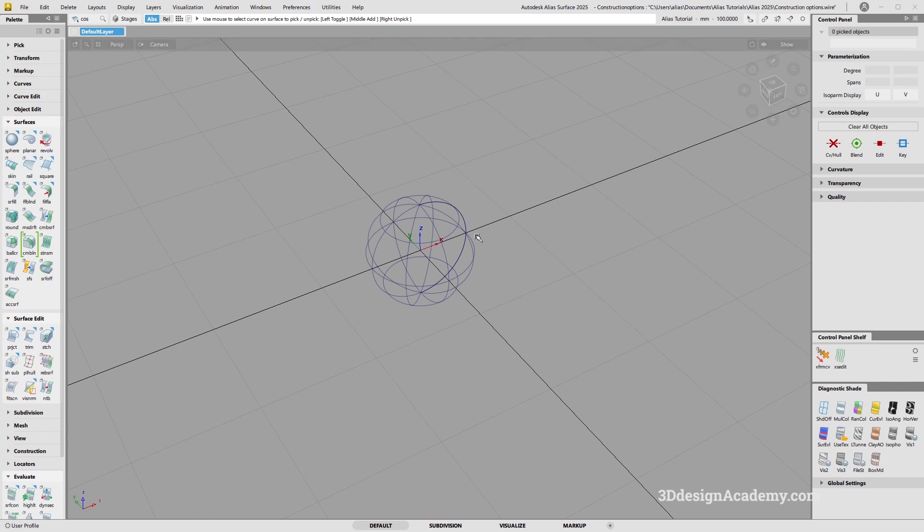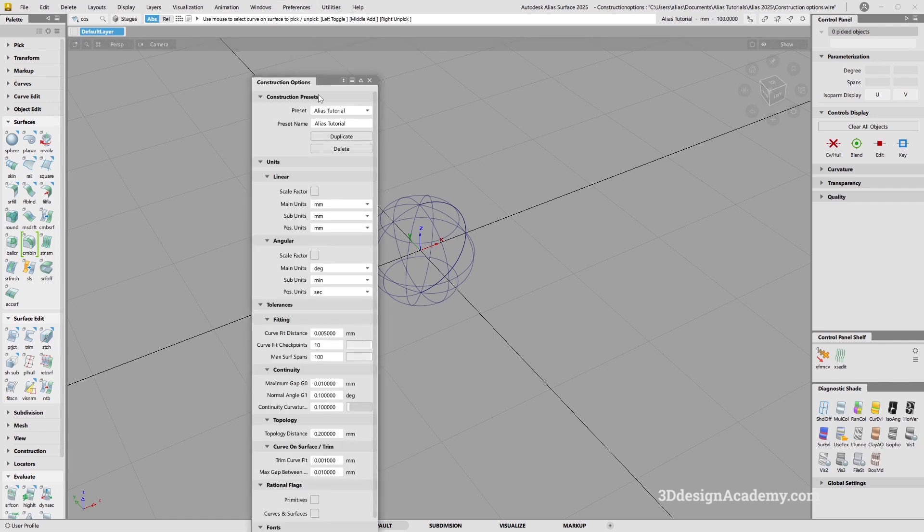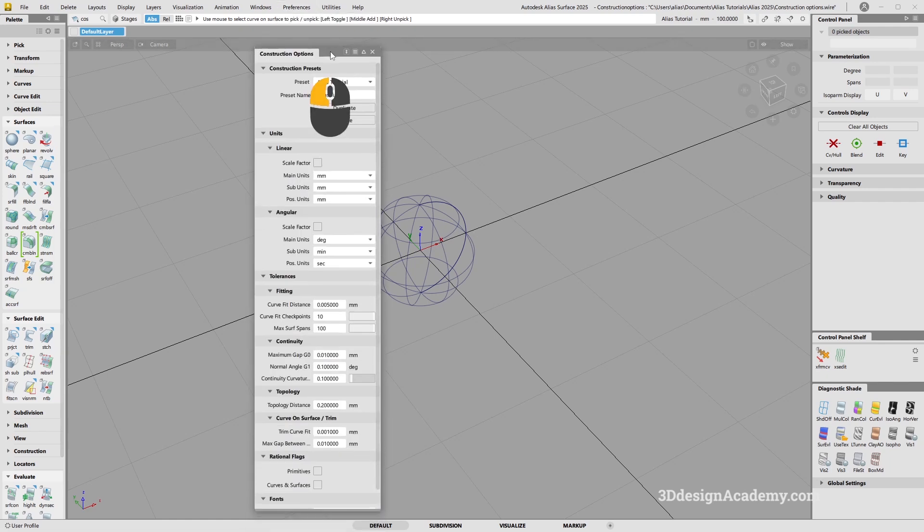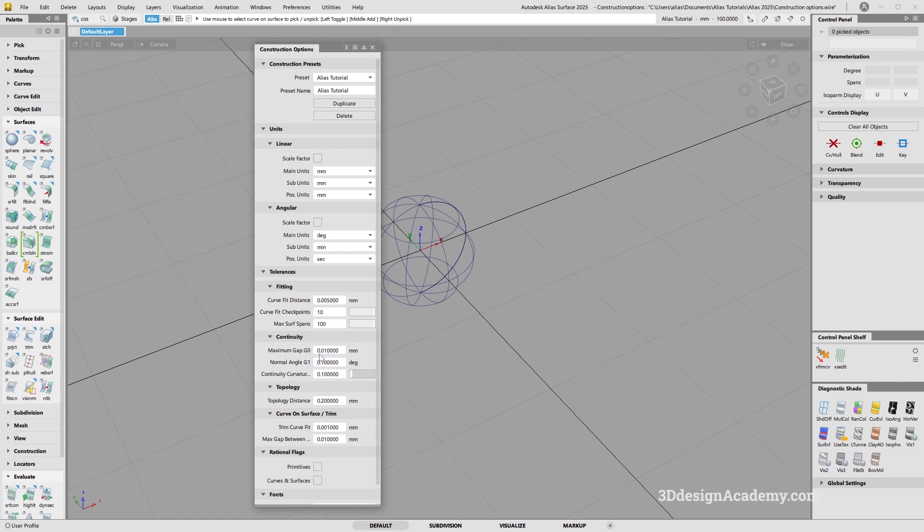If you follow my demo and you want similar results, you want to make sure that the interface and also the construction options are as similar as possible. If I go to construction options, this is user-defined, but I'm going to click on Alias tutorial. For position, I'm going to be setting it as 0.01, normal 0.1, and curvature continuity at 0.1.